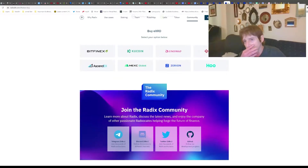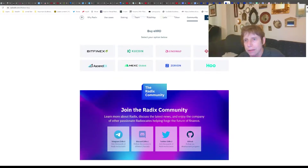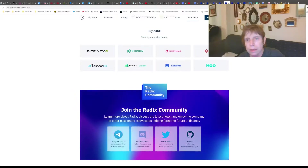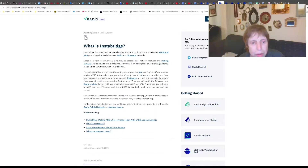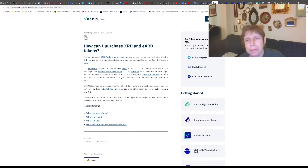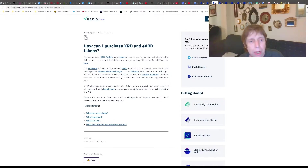You have two choices. You can go to Bitfinex - that's one option they mention. This is InstaBridge, but the first step before you can use InstaBridge is acquiring the token. Bitfinex is a place you can buy the native XRD token.